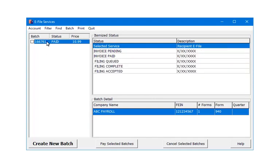For refiling to the IRS or SSA, after Invoice Paid, the next status is Filing Queued, and then Filing Complete. Filing Complete indicates that the IRS has the batch but the batch has not been processed yet.